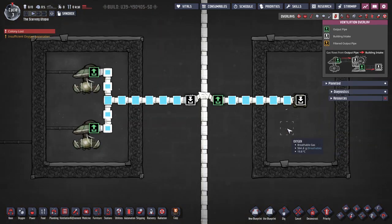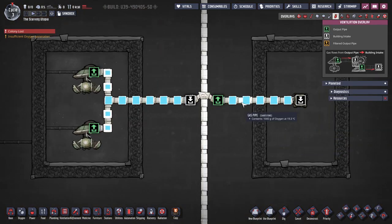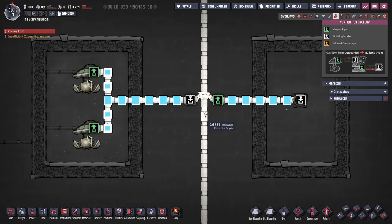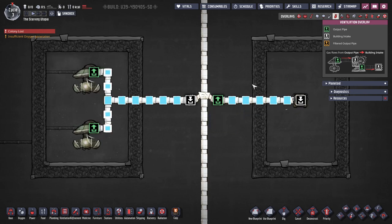Starting with bridges, these are primarily used to cross over pipe runs without merging the contents. They also have an important role for prioritising flow, which I will cover shortly.